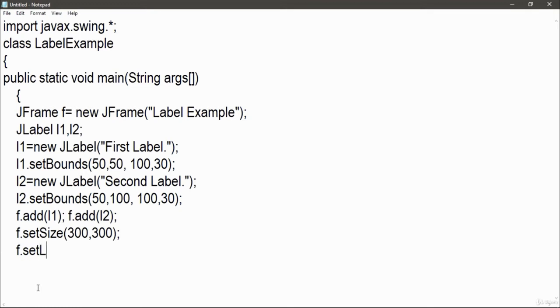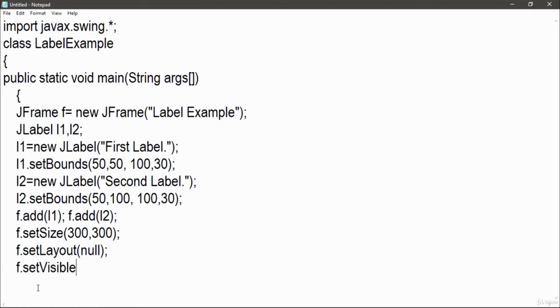Then set the layout which is null. Now set the visibility which is true. In this way I created a simple example of my label where I have put two labels into it: first label and second label.